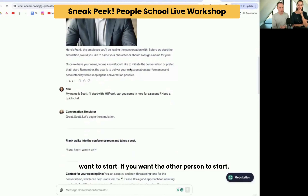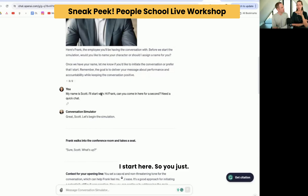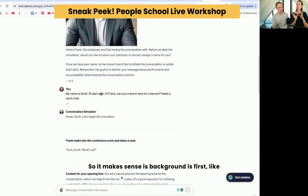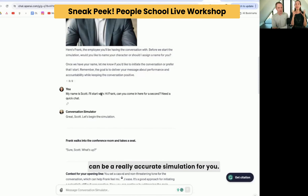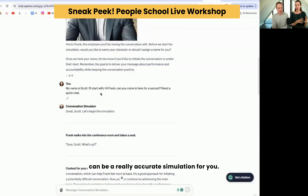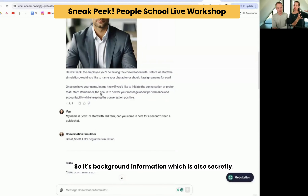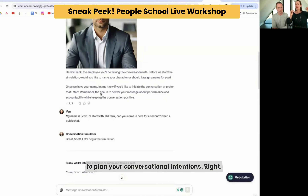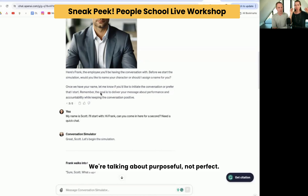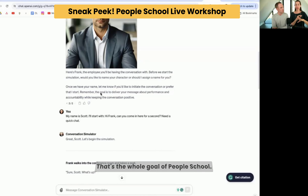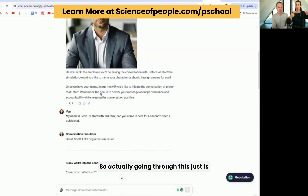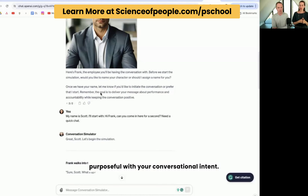Then it'll ask you if you want to start or if you want the other person to start. So it makes sense to give the AI tool all the background so it can be a really accurate simulation for you. And then you can say, I want to begin. So it's background information — which is also secretly a way for you to plan your conversational intentions. We're talking about purposeful, not perfect. That's the whole goal of PeopleSchool. So going through this is a secret way to get you to be more purposeful with your conversational intent.